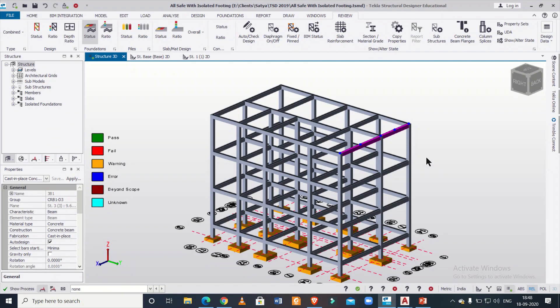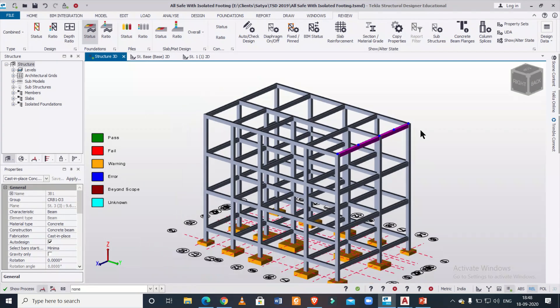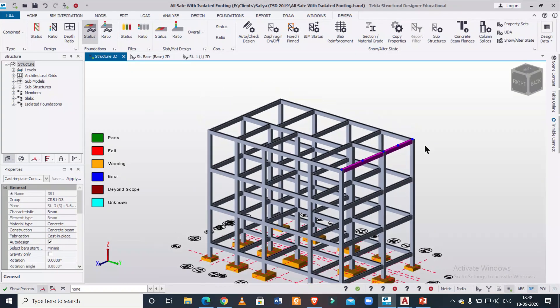If you are interested to join our live classes, you can register using the link below so that you can take practical experiences from consultancy projects and take up live projects on your own. You can join the advanced classes using the registration link in the description. In today's video, we will discuss how to study the reinforcement drawings of a beam generated in Tekla Structural Designer software.